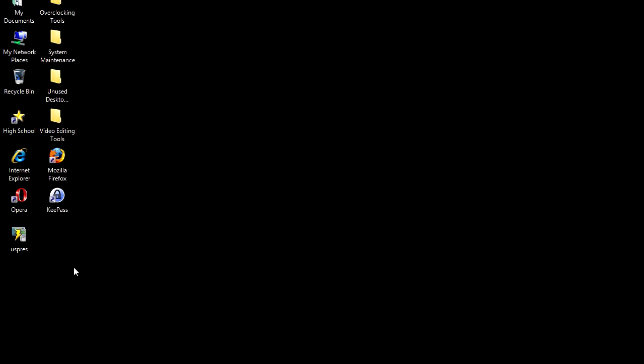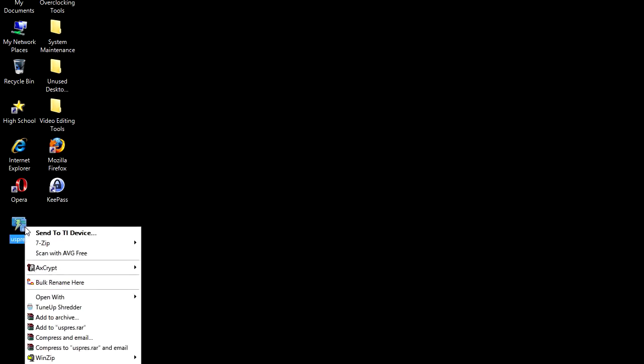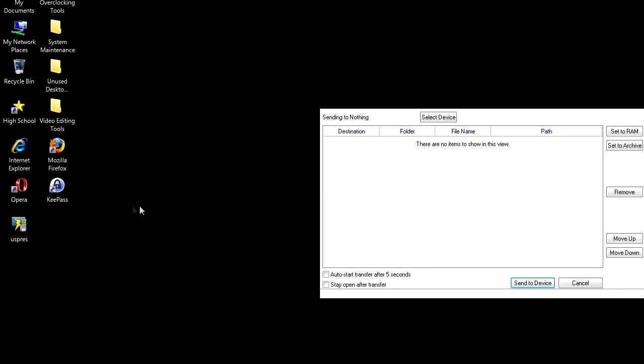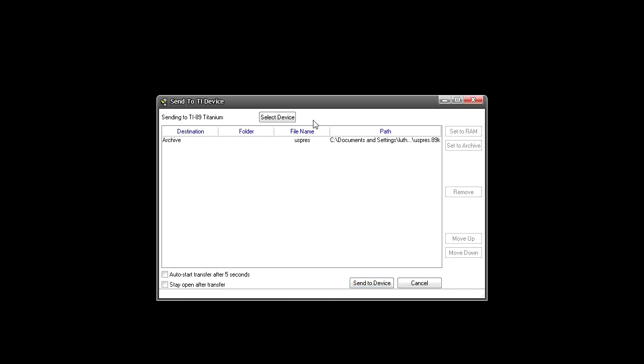And you're going to want to right-click this icon and hit send to TI device. You'll see it tell you if the device is selected. Automatically just hit select device. Usually it's USB 1. It'll tell you TI-89 Titanium detected under that. As you can see, it's heading to archive in my calculator.